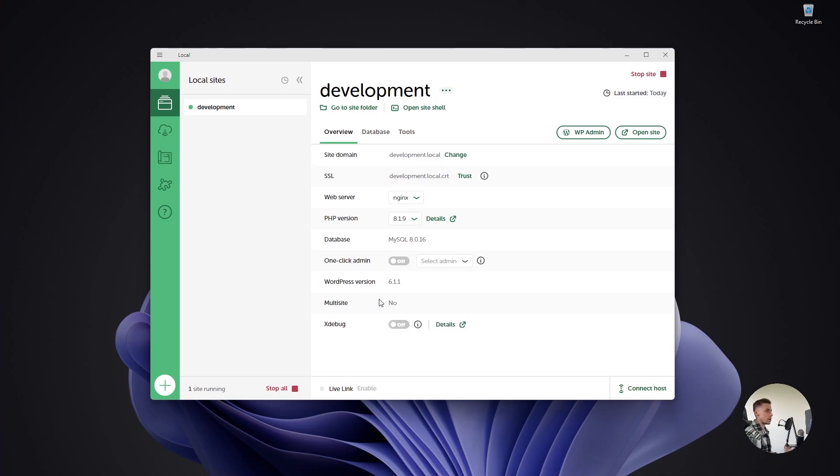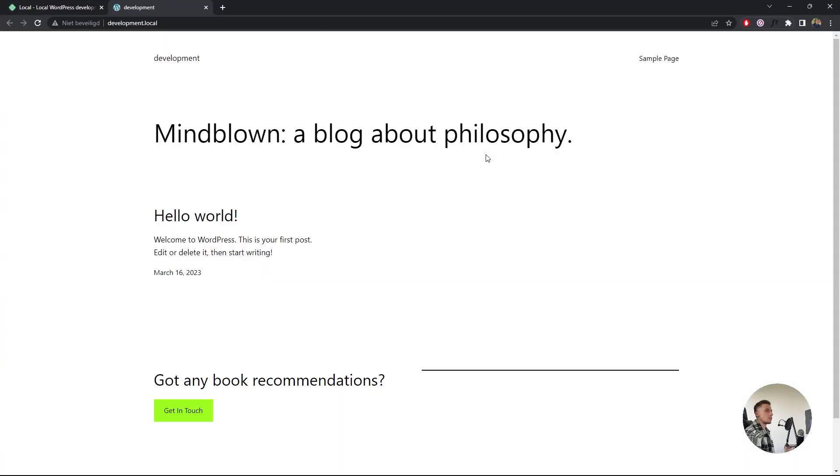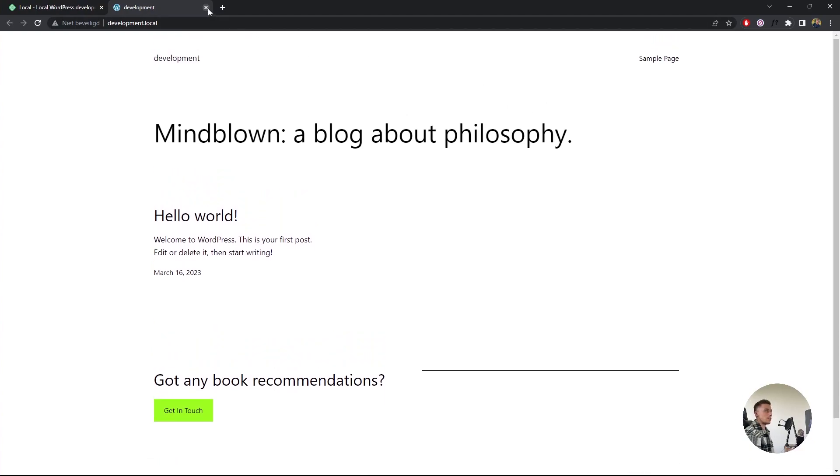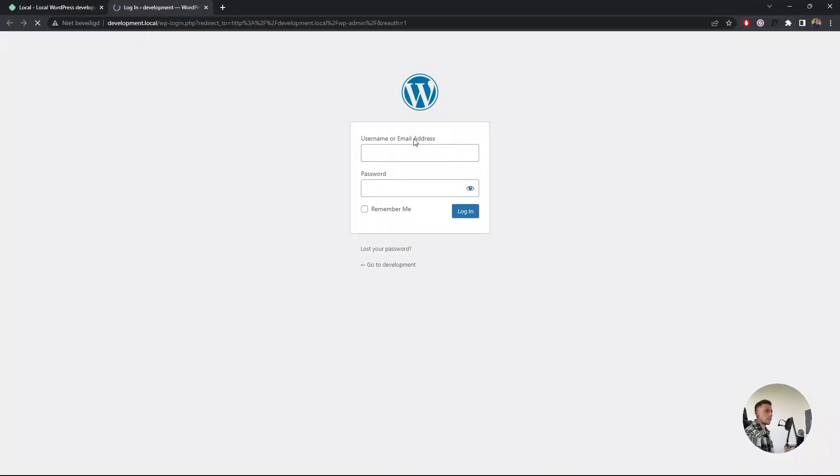Now you have your website up and running. As you can see, it's already running right here. One site running, and it says development. What are we going to do here? We can go to WP admin or open site. I'm going to click on open site. As you can see, we have a completely empty WordPress website. Let's sign in.